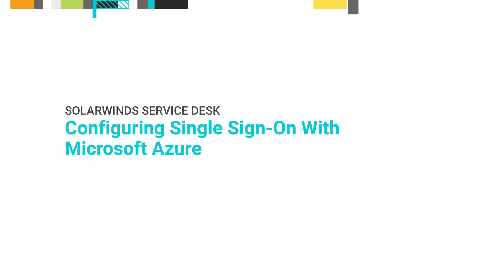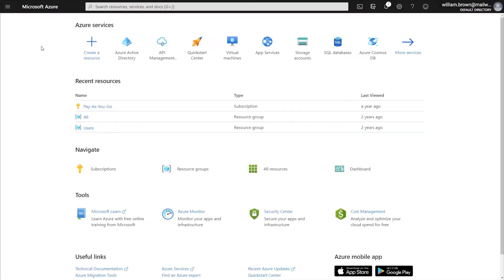In this video, I will be showing you how to connect the SolarWinds Service Desk with Microsoft Azure for single sign-on. The approximate configuration time will be about 30 minutes.